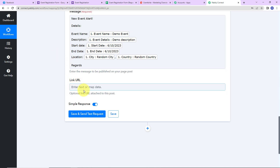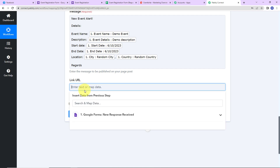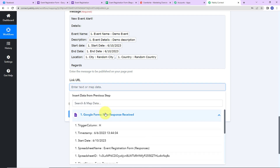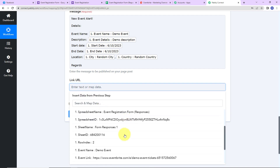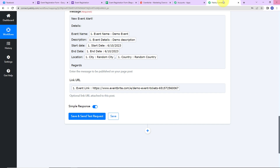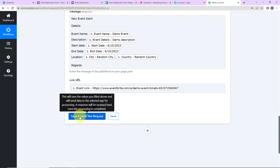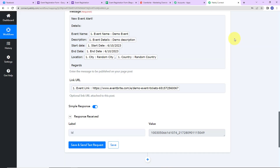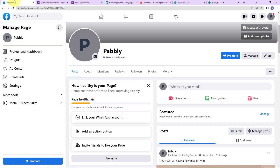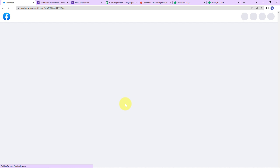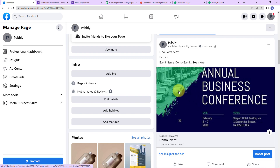Now we have to add the link URL. I will click on the previous step and select the event link field. Let's click on Save and Send Test Request. We have received the response. I am going to take you back to my Facebook page and quickly refresh it. And we can see that the post has been received — New Event Alert — with all the details.